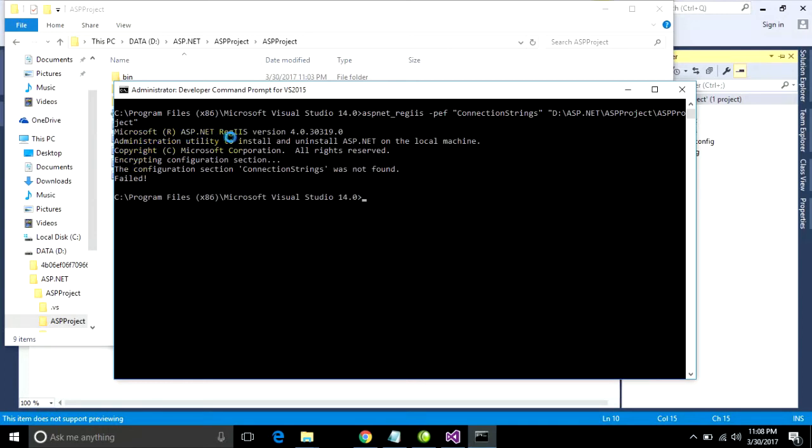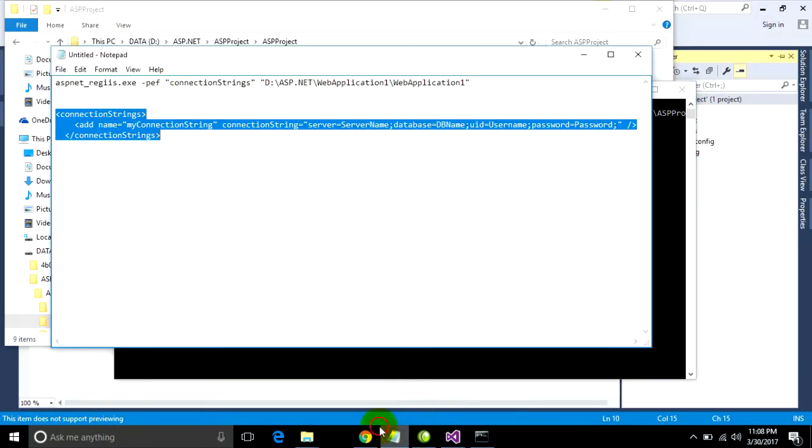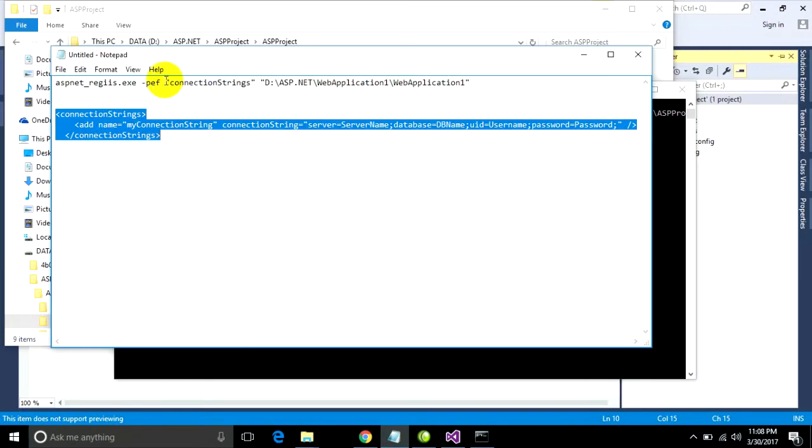Paste it and put it in quotes and press Enter. Configuration section is not found. Sorry, it's wrong.